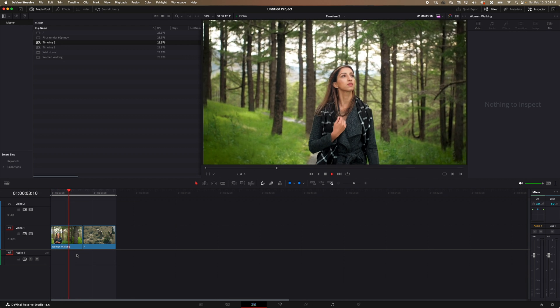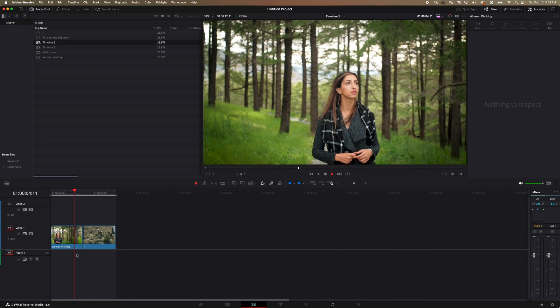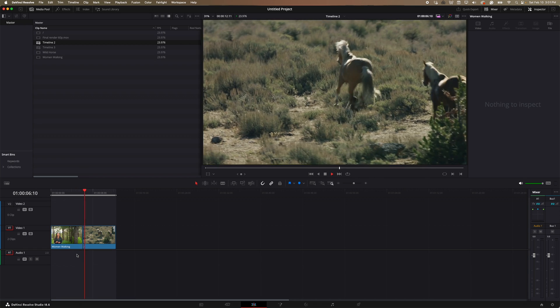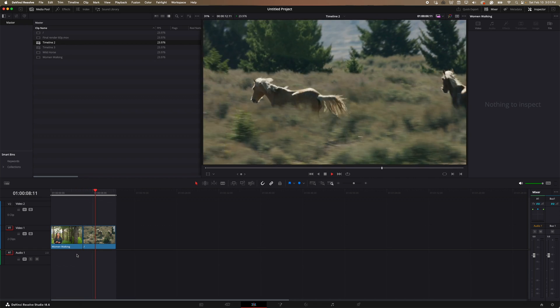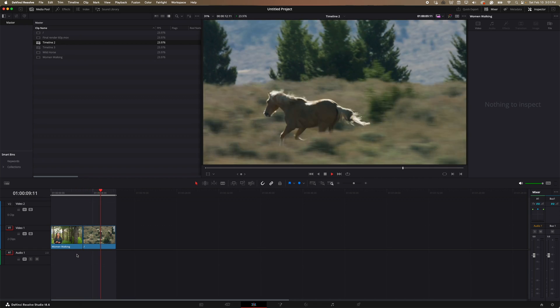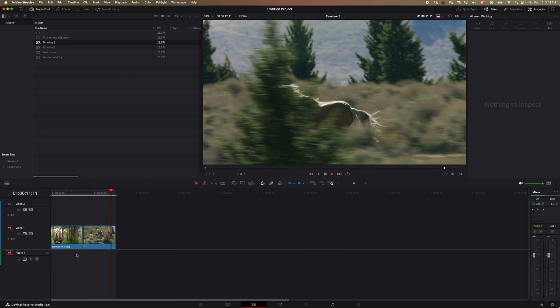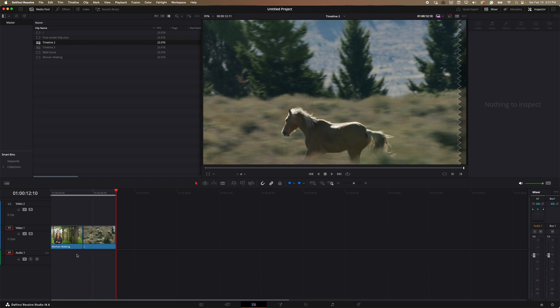So the first clip we have is of this woman walking in the woods. And then I picked a more extreme clip here. So we have an action shot of a horse running.